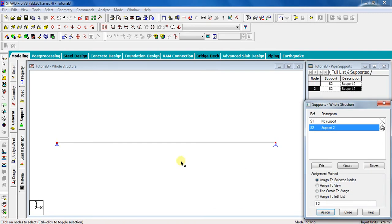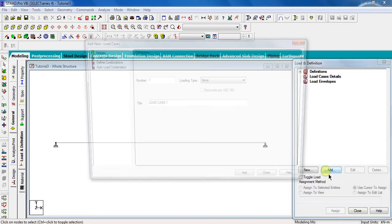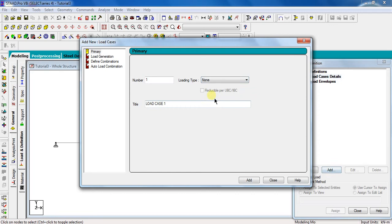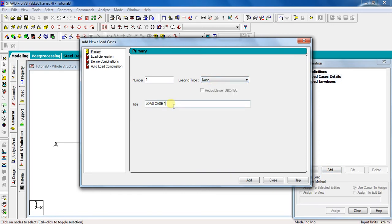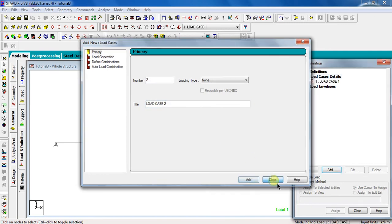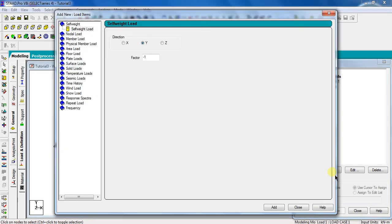Next part is to give loading. For that, go to load and definition, click load case details, click add. Select the load type as none and give any load title. I will keep it as load case 1. Now, click add, close. Click on load case 1 and click on add.